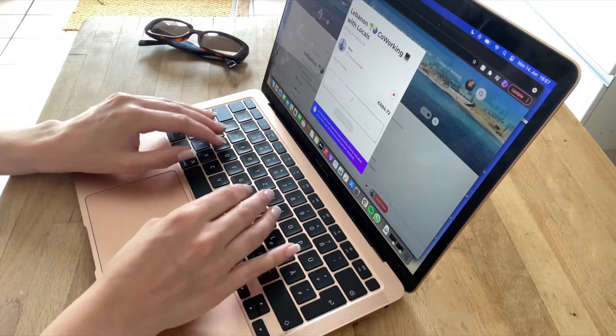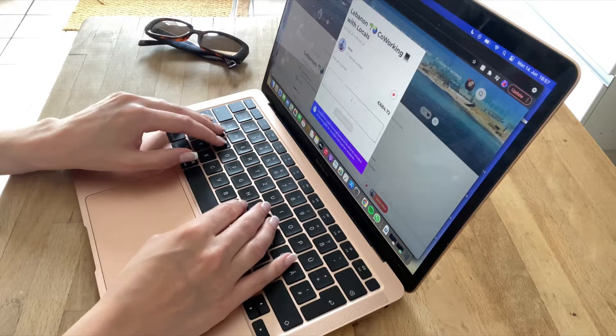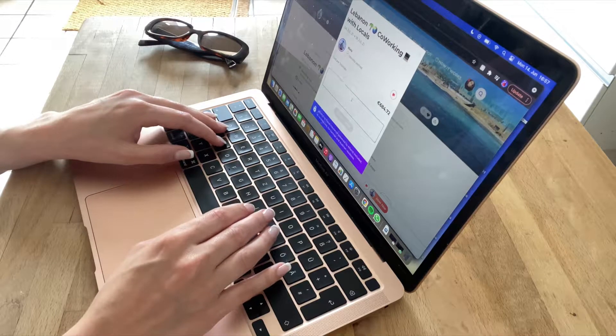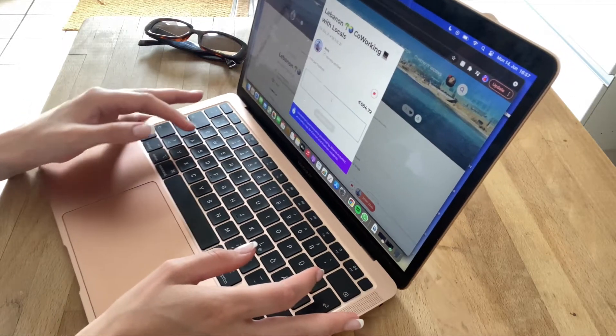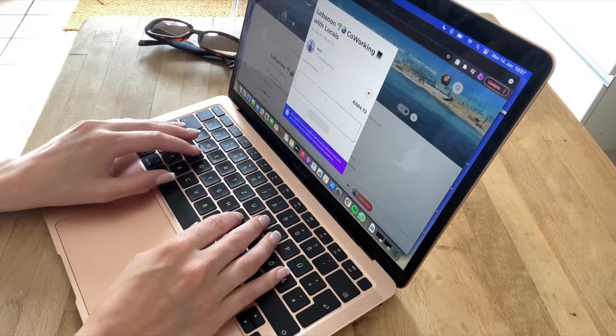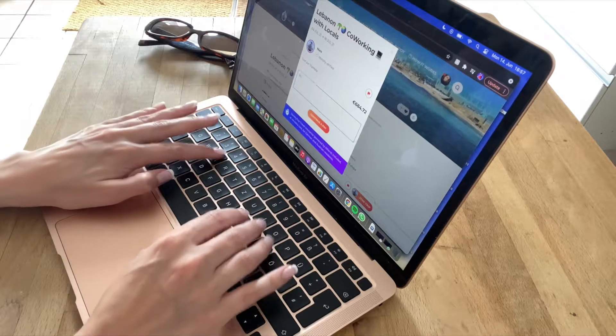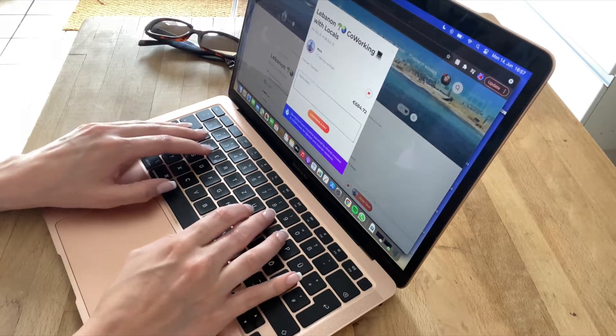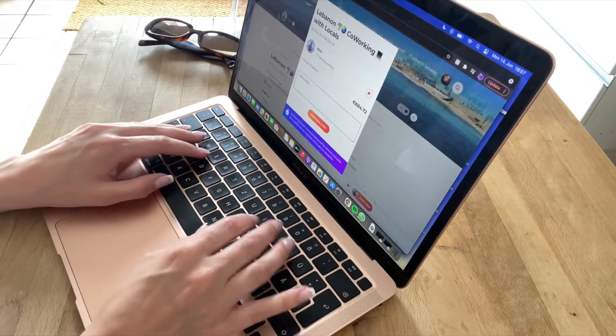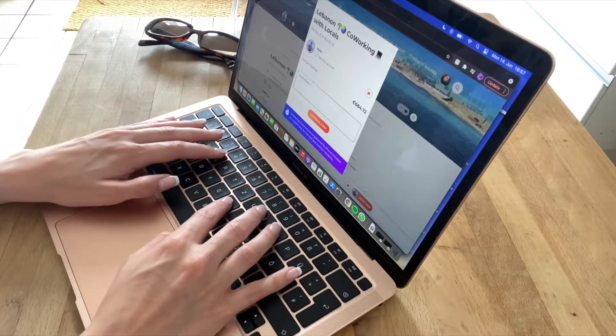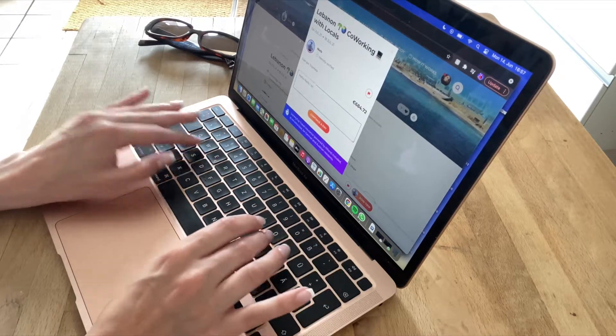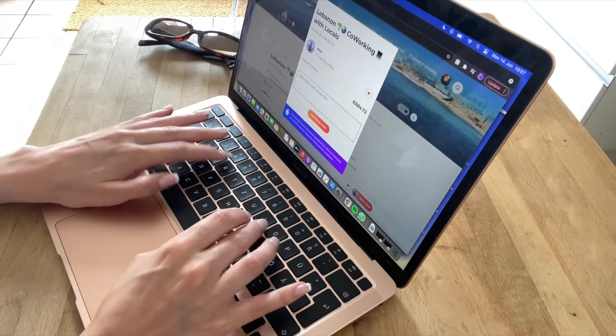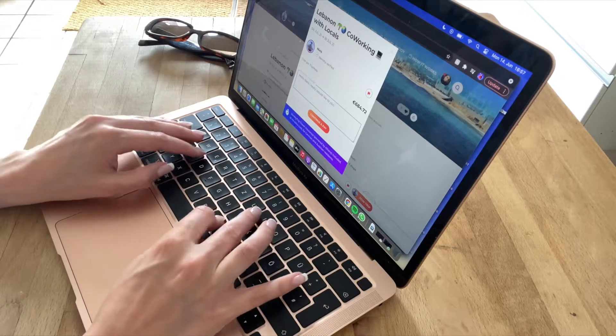I can send Niels a message here. So I can send him, for example, a little hello, who I am. Hello Niels, I really would like to join your trip.